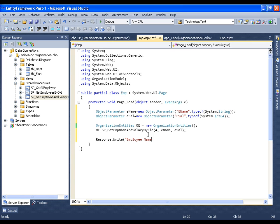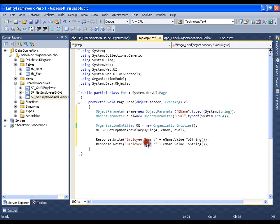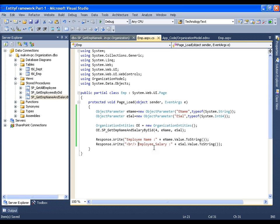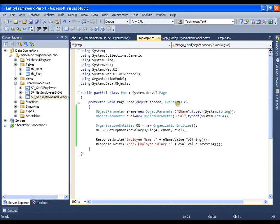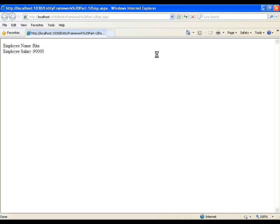I will write Employee Name: ename.Value.ToString(), then copy and paste that for Employee Salary: esal.Value.ToString(), and add a line break so the results appear on new lines. Save this and execute it. The name is Father and the salary is $60,000. If I change the parameter — instead of 4, if I give input parameter as 7 — I should get a different result, and here I do get a different result.